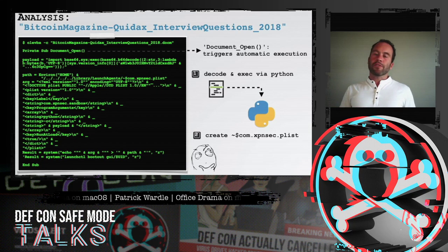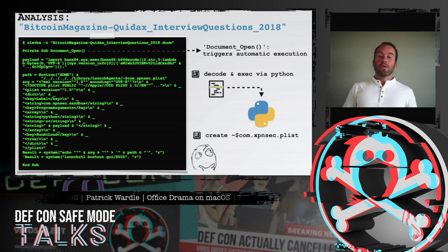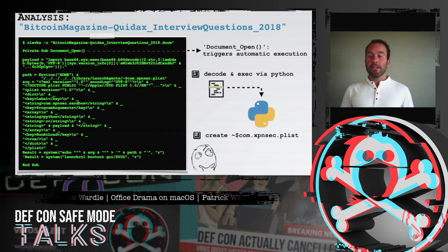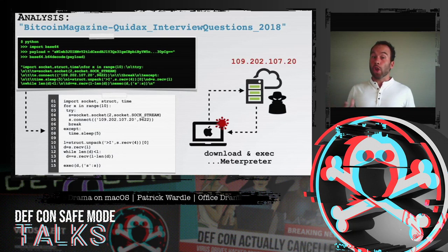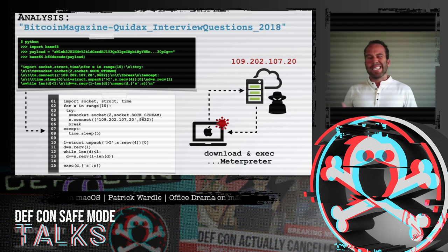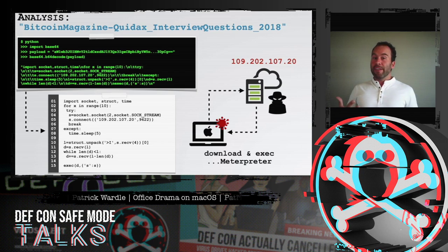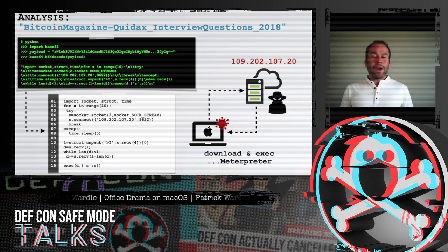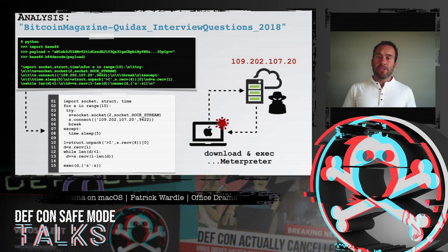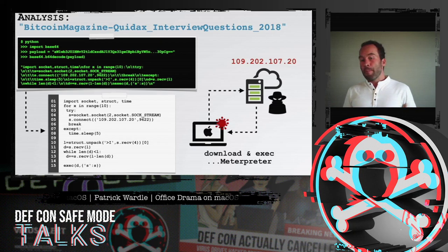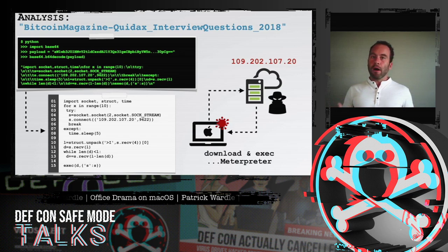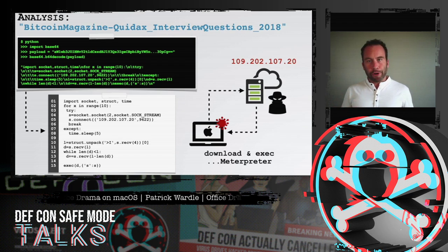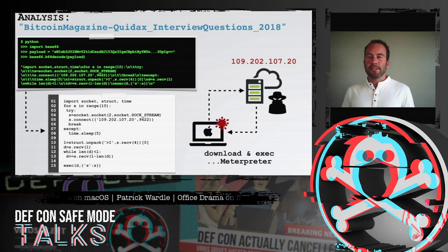Moving on to the Bitcoin document from 2018 — using the OLEVBA tool, we again extract the embedded macros. Interestingly, this also contains encoded Python and what appears to be an embedded property list. Once the Python code is decoded, we can see it connects to an IP address and downloads a second-stage payload. The command and control server was still online during my analysis, so I was able to get a copy of the second-stage payload, which turned out to be Metasploit's Meterpreter — again, attackers leveraging open source agents. Meterpreter affords remote access of an infected system.